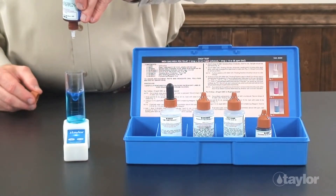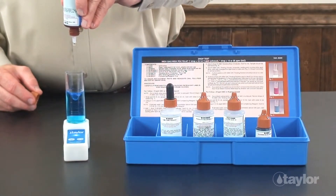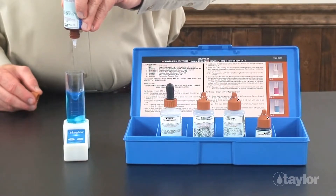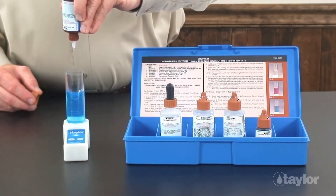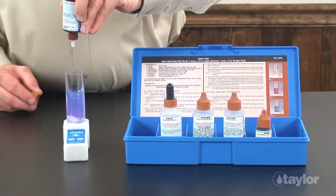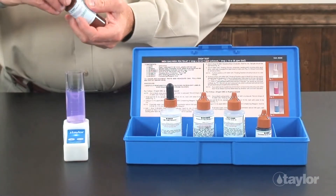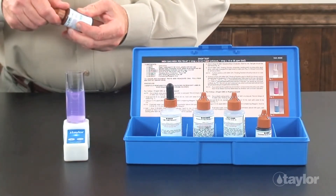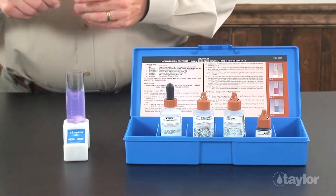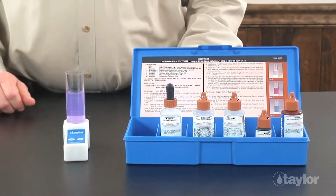Titrations are performed by dispensing a standardized reagent from a dropper bottle into a measured volume of treated sample water until a permanent color change indicates the endpoint of the chemical reaction. The number of drops used to reach the endpoint is then multiplied by a conversion factor noted in the test kit's instructions.